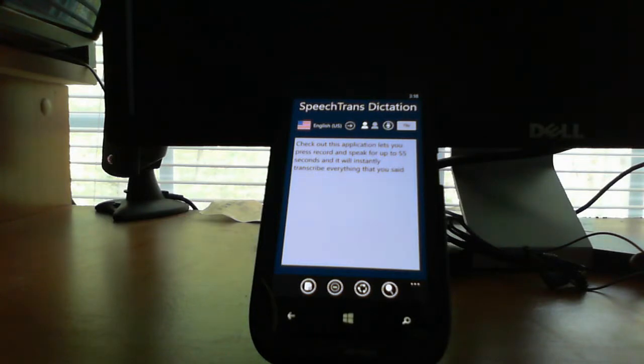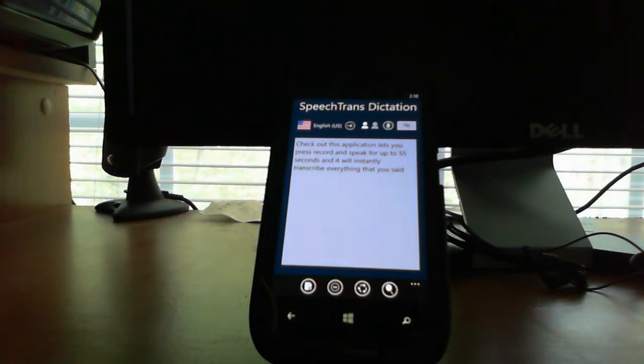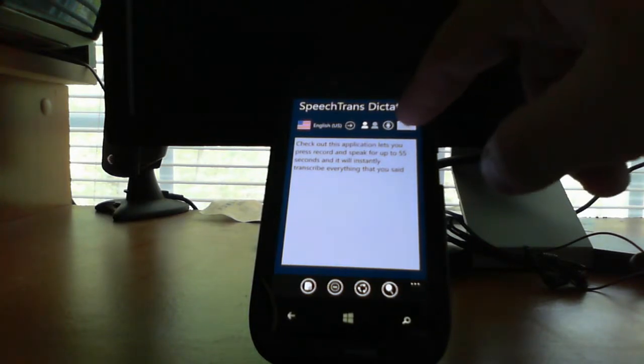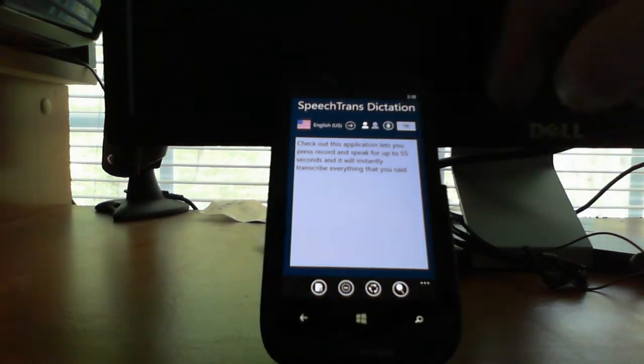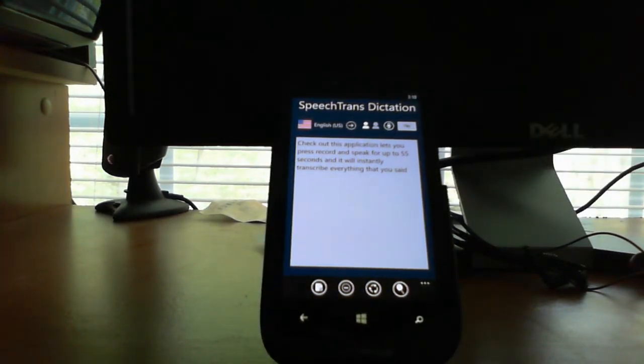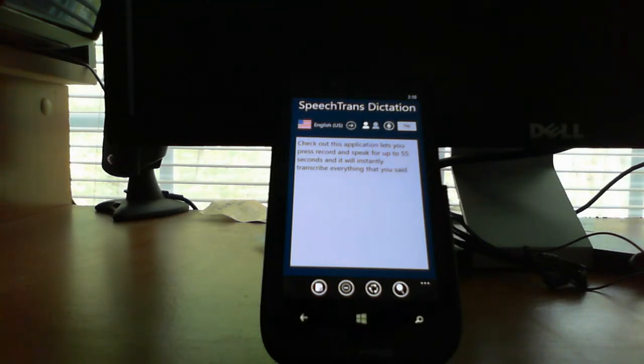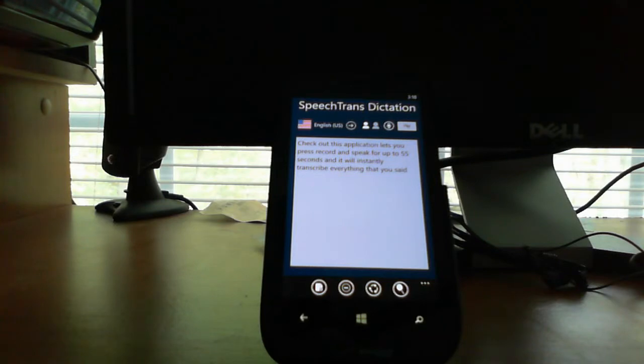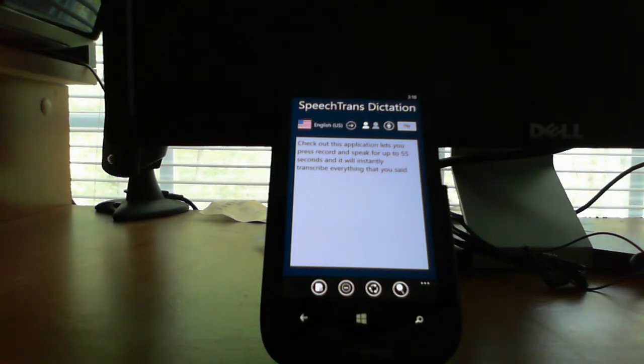Now, it also has text-to-speech playback, so if you'd like to hear it spoken back to you, just hit play right up here. Check out this application. It lets you press record and speak for up to 55 seconds and it will instantly transcribe everything that you said.